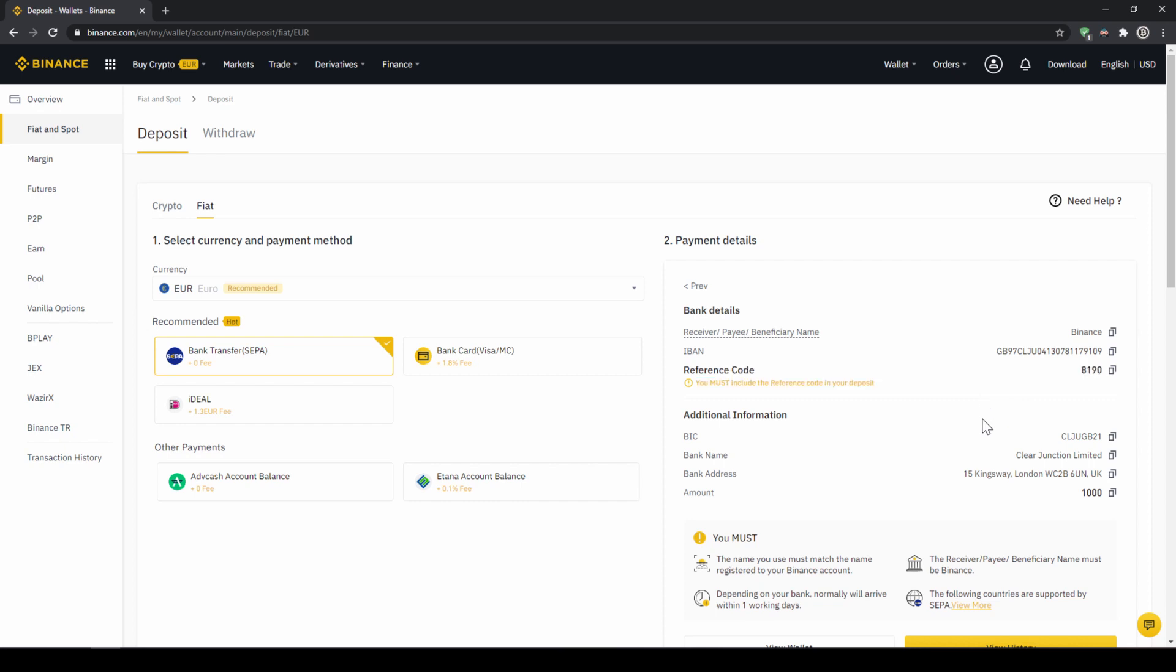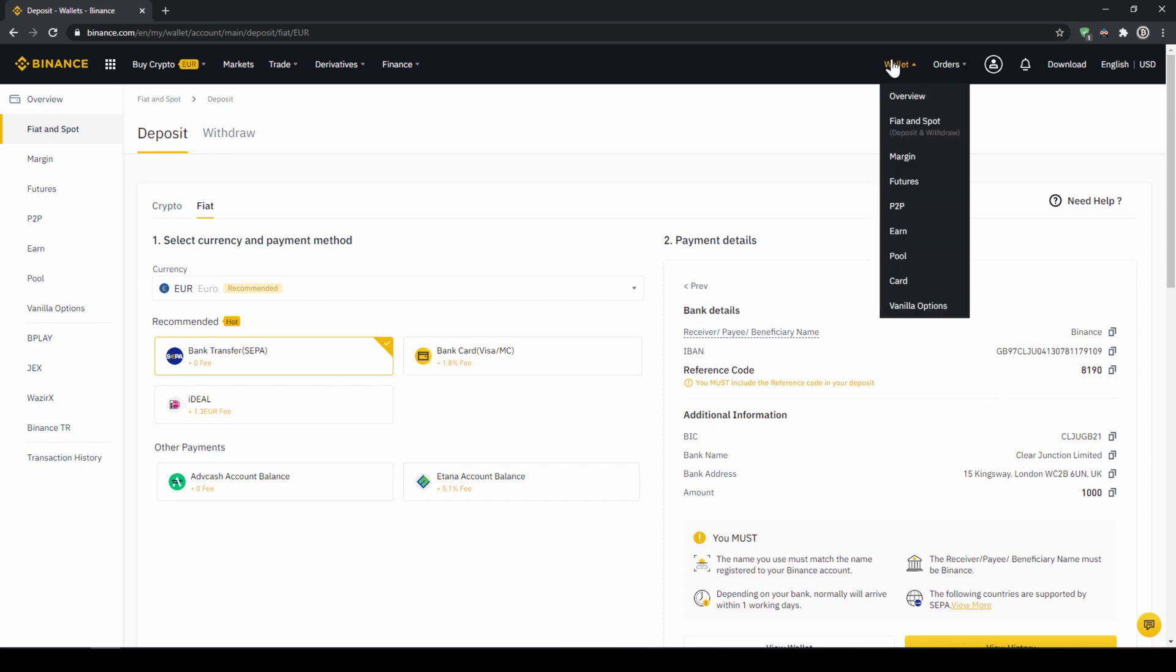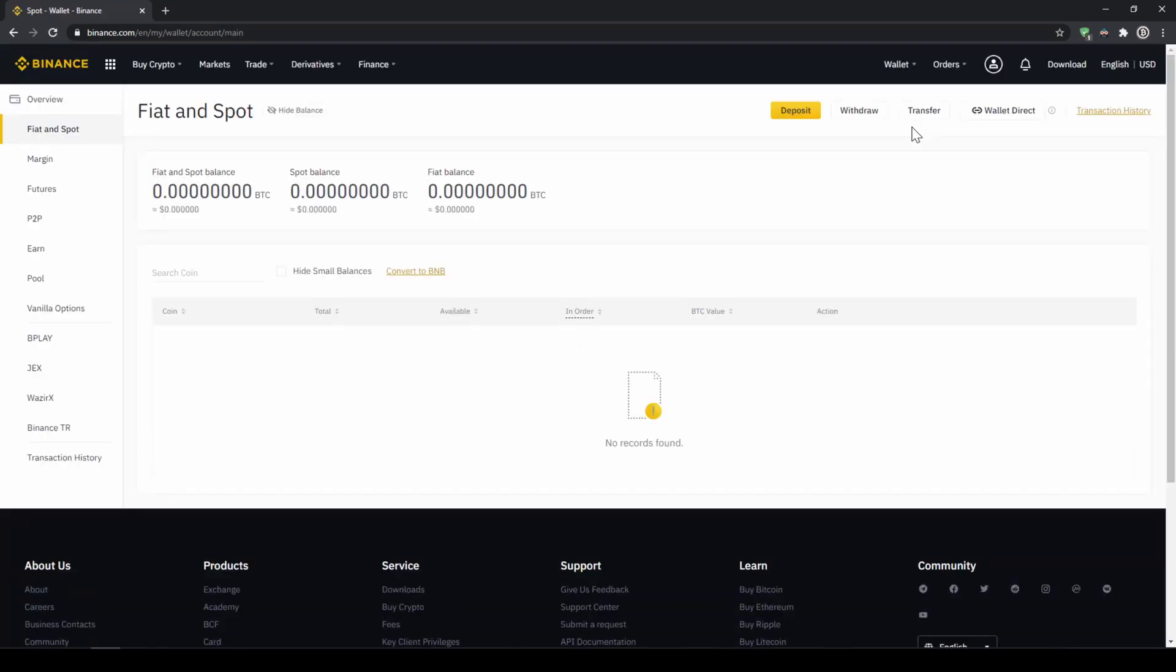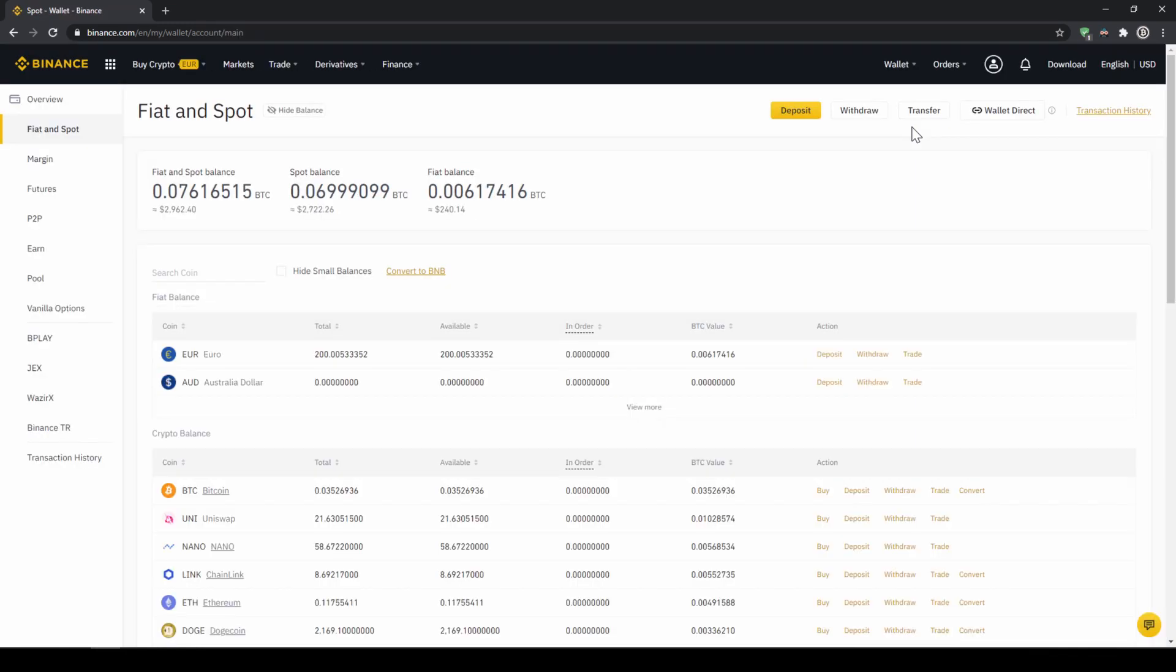Once you have made the transfer you will have to wait 1-2 days for it to arrive. When the money has arrived we can easily check this by clicking on wallet again and then fiat and spot. Then we can see if the money has been credited to our currency account right here.